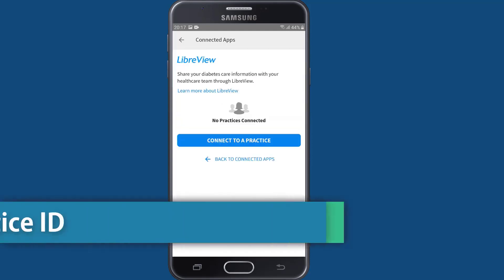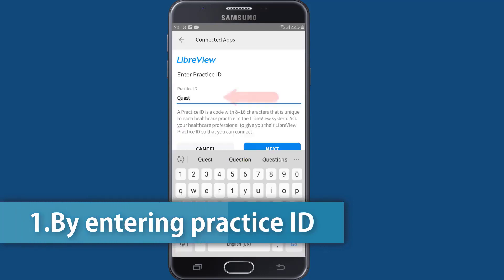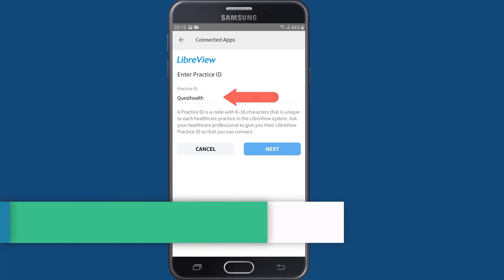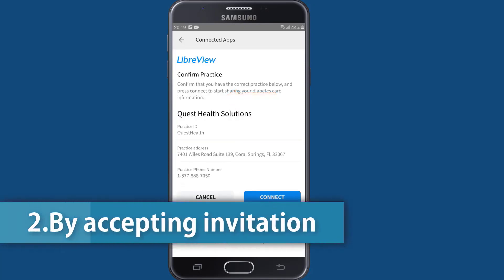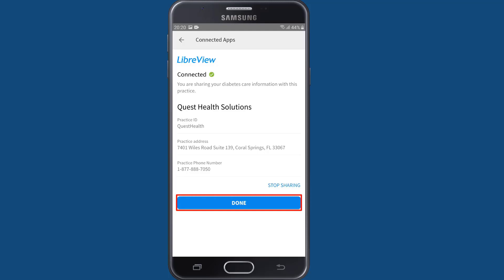There are two ways to get connected: by entering the practice ID Quest Health into the Freestyle Libre app, or by simply accepting an email invitation from Quest Health Solutions to connect. Follow the instructions in the email so that you and your health care team can easily stay connected on your progress.